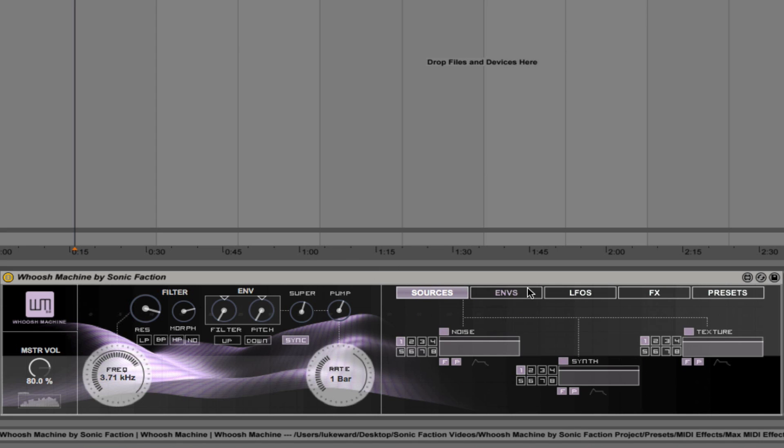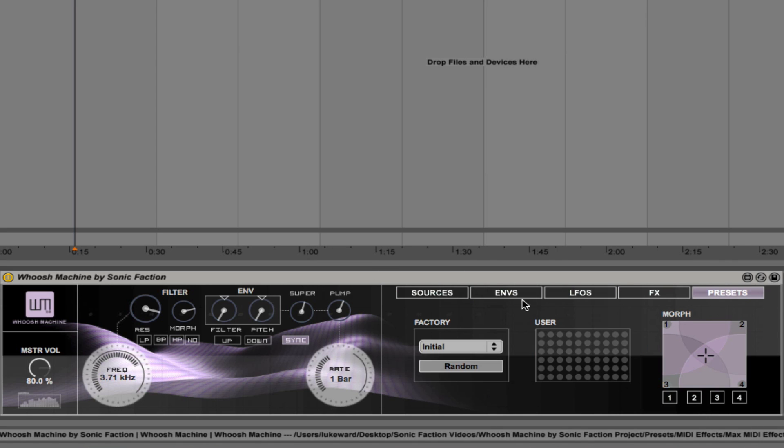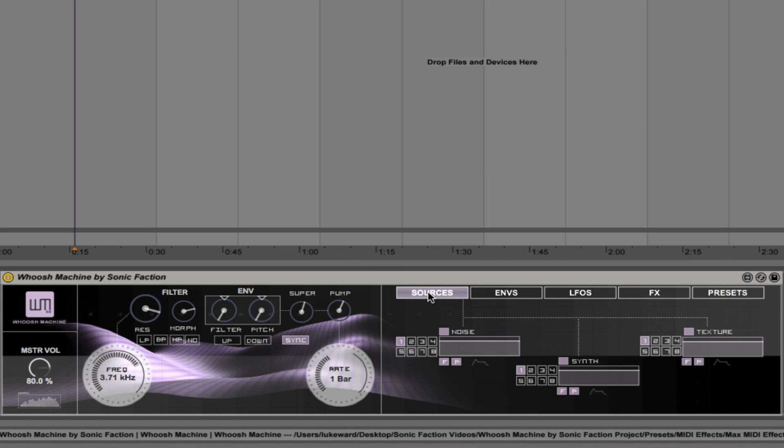Next thing I'm going to do is walk you through these five tabs. So you'll see on the extreme left, we have the sources tab. And you'll see that each sound is comprised of noise, a synth sound and a texture. So for example, this sound here.